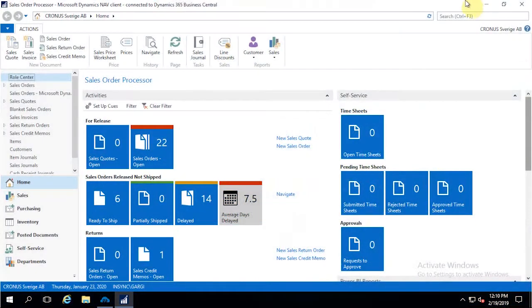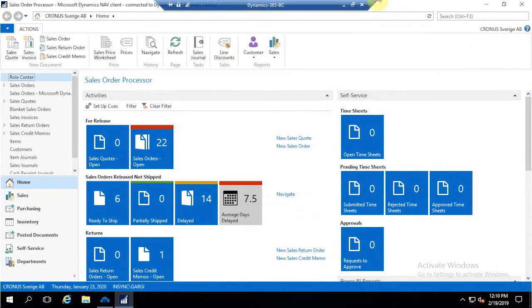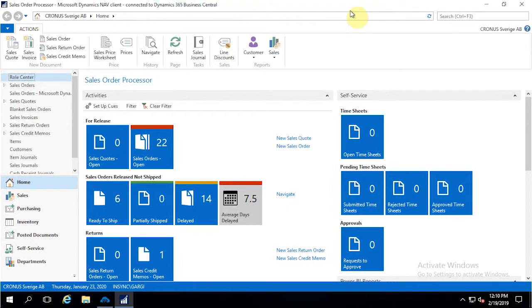Hello and welcome to the demonstration of AppC Connect. In today's demonstration, I will be showcasing a short demo of the integration between Dynamics 365 Business Central and Shopify.